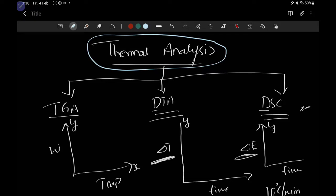Physical change includes phase transition from solid to liquid or liquid to gas when you supply temperature. Chemical change involves oxidation, reduction, or decomposition. So these are the different types of changes which occur in the sample when you supply heat. Depending on what we are studying in the sample, thermal analysis is categorized into three types.